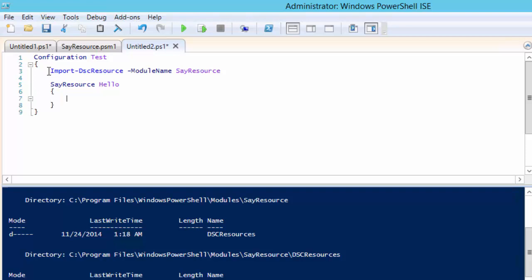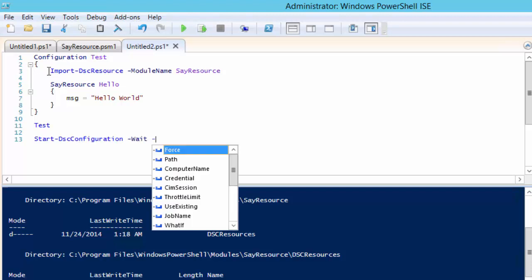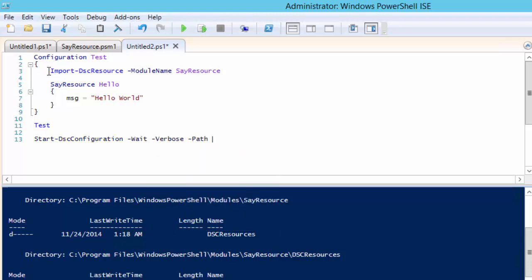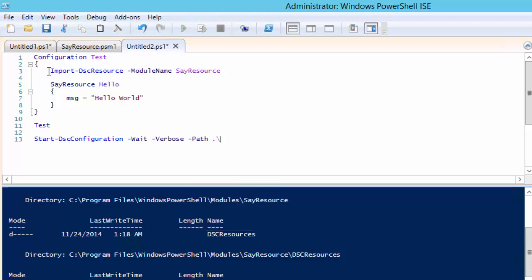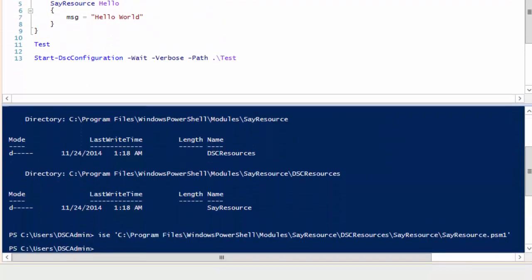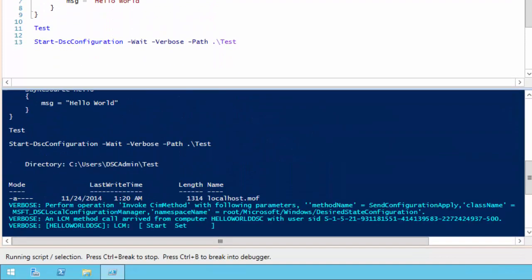We only have to set the msg property. As you can see this is much easier than using the script resource we used in the hello world video. As with all configurations we must call it to create a MOF file and then call start dsc configuration to push the changes to the node.